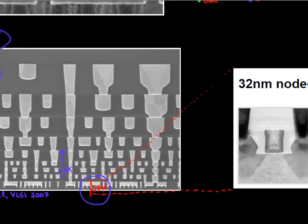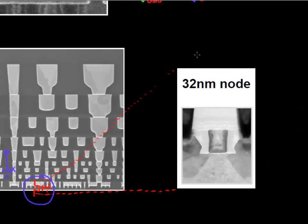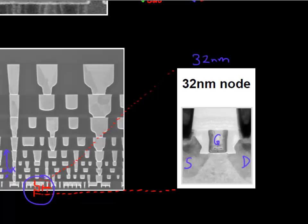If you zoom in, you can locate the individual transistors. Shown here is a 32-nanometer transistor from Intel — you can see the source and drain, and this is the gate with a high-K layer. And then there are these contact plugs, which connect the source and drain to the interconnects above.